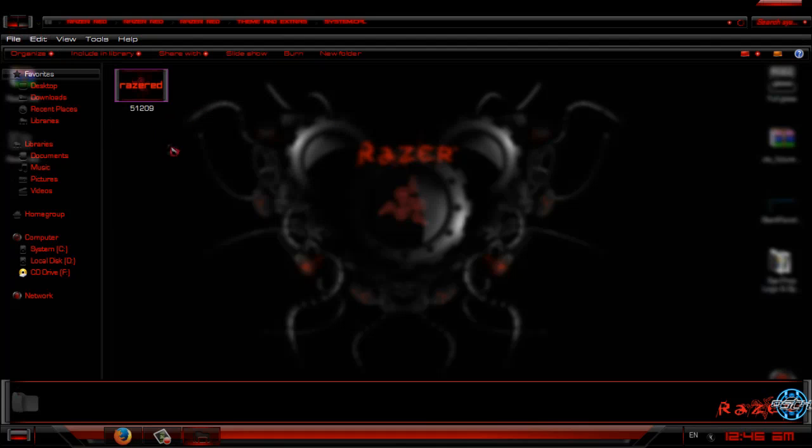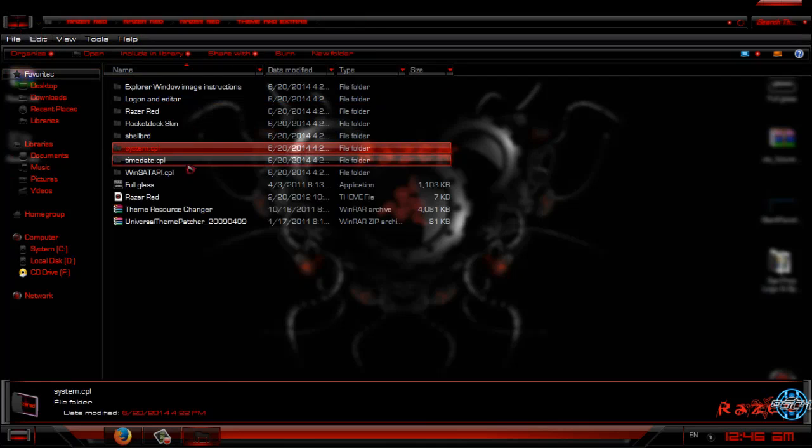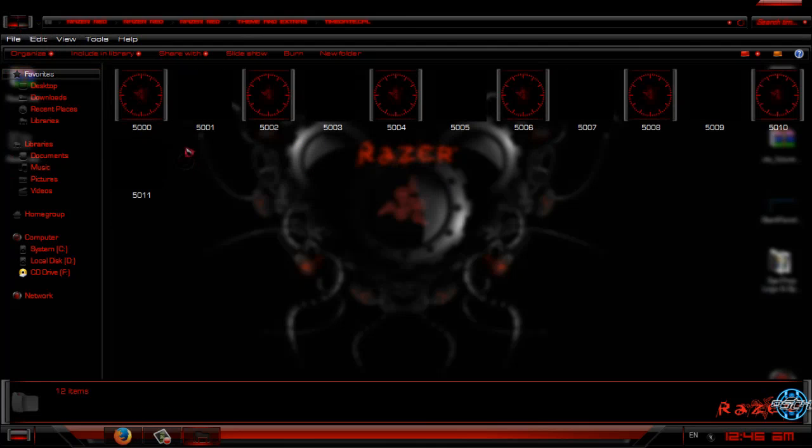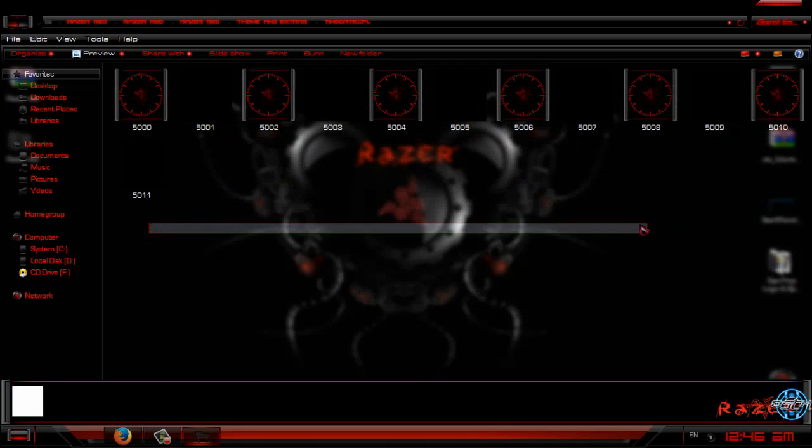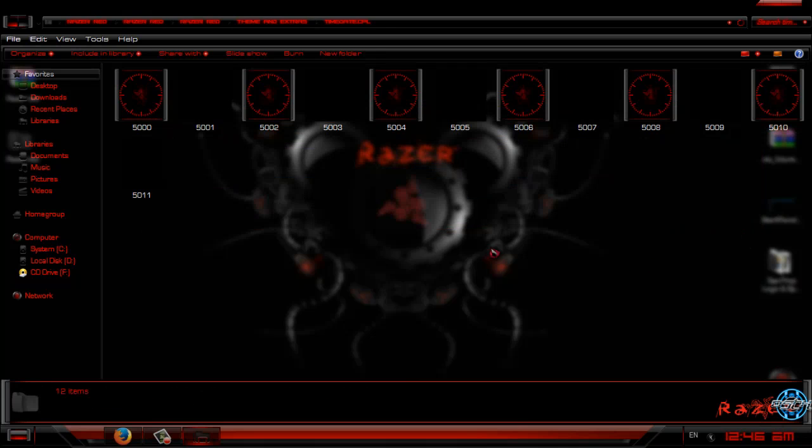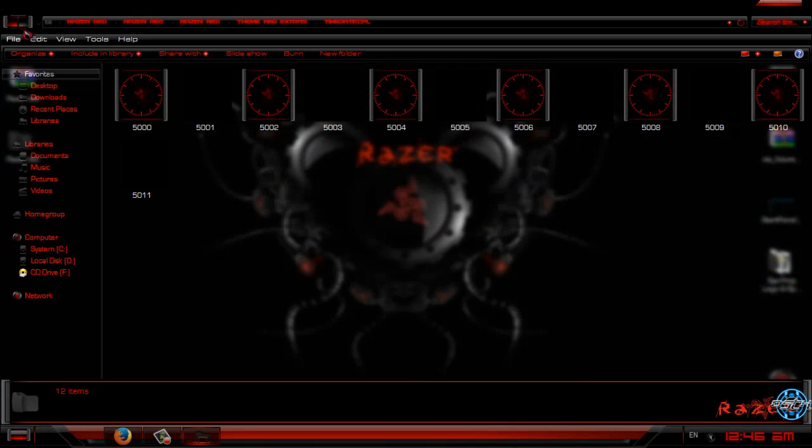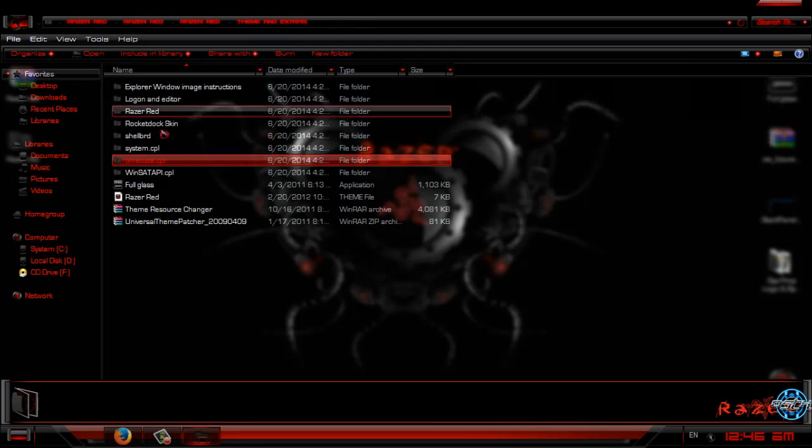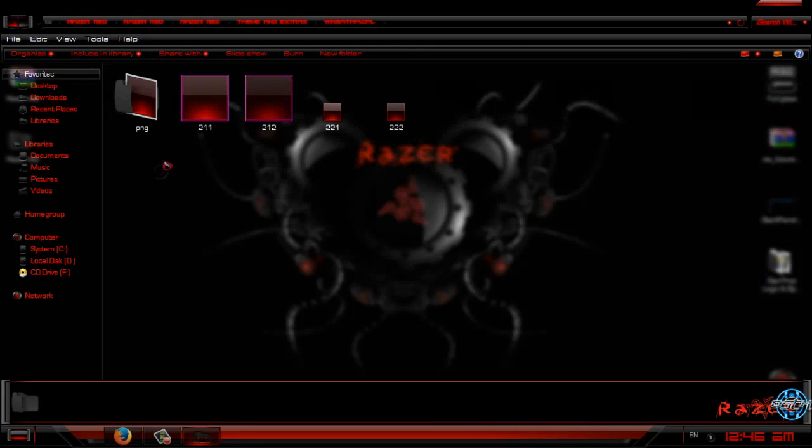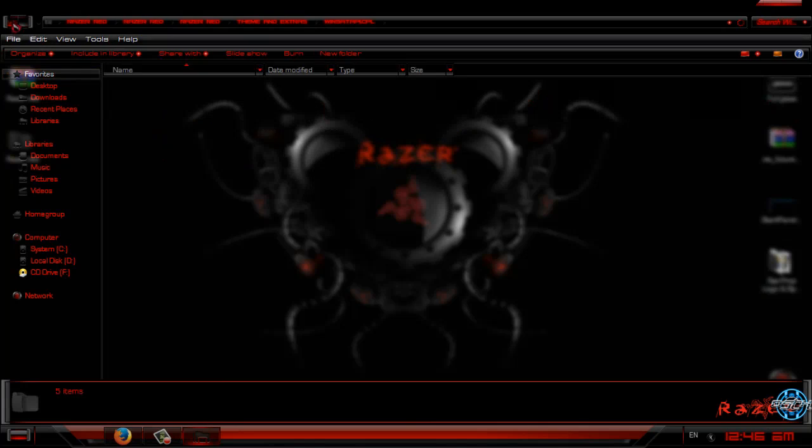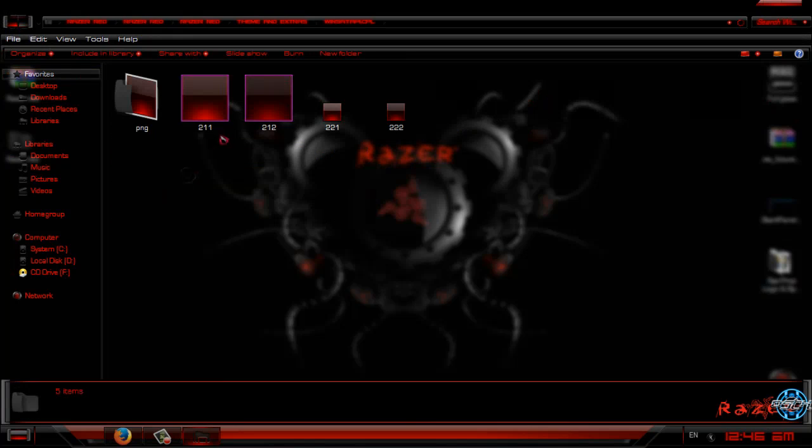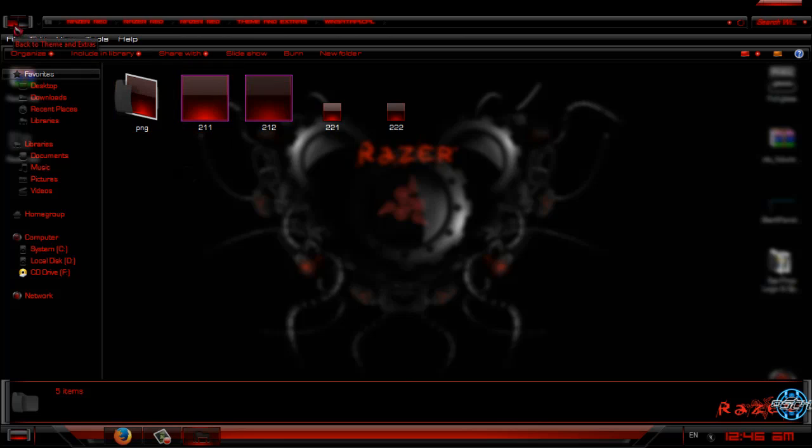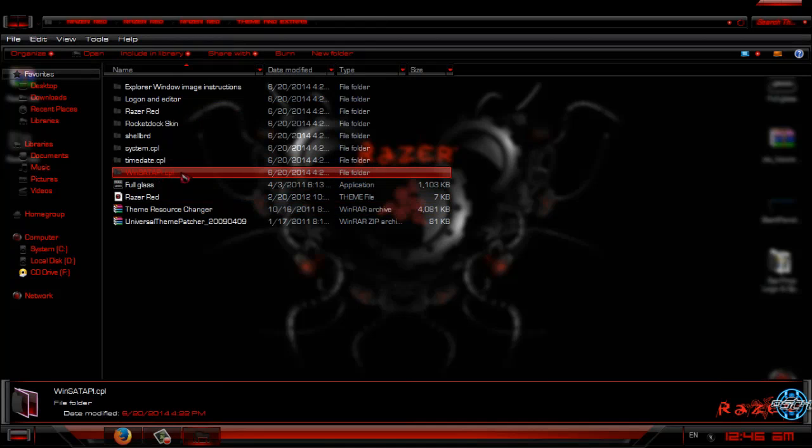Next is system CPL, which you don't need of course. Next we have time date CPL images. Time date CPL images are images in your clock. I will skip that too. And finally we have Windows City CPL images. You probably will not need these images.